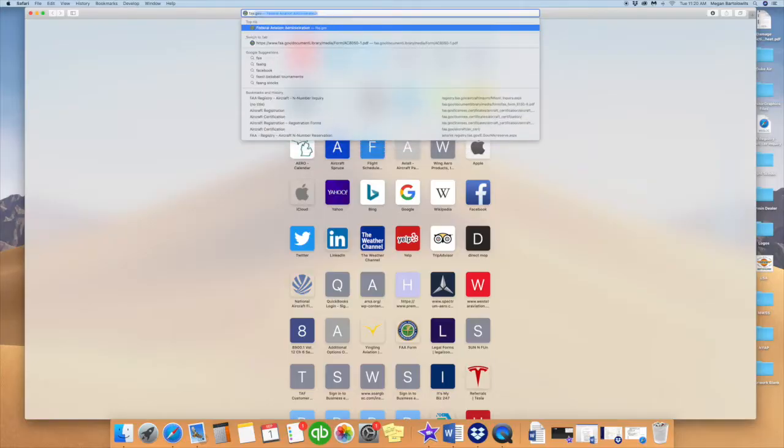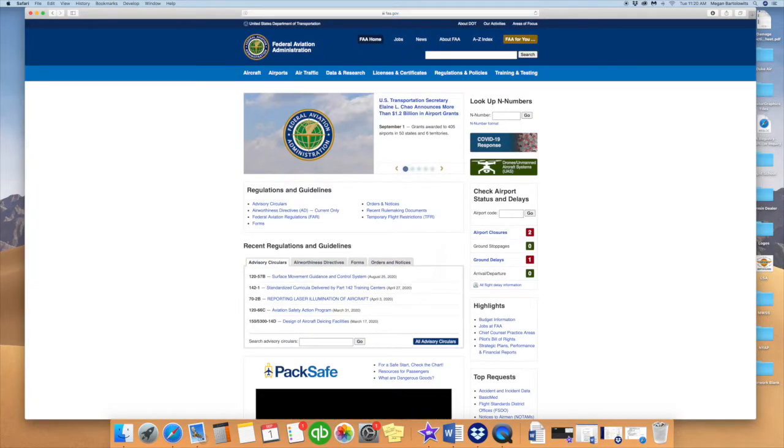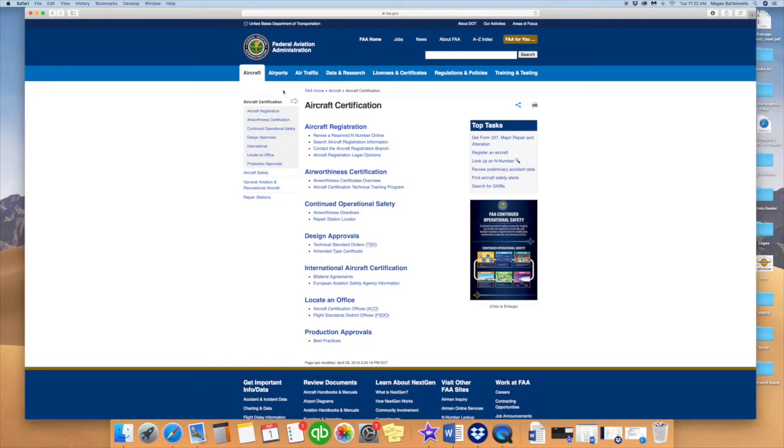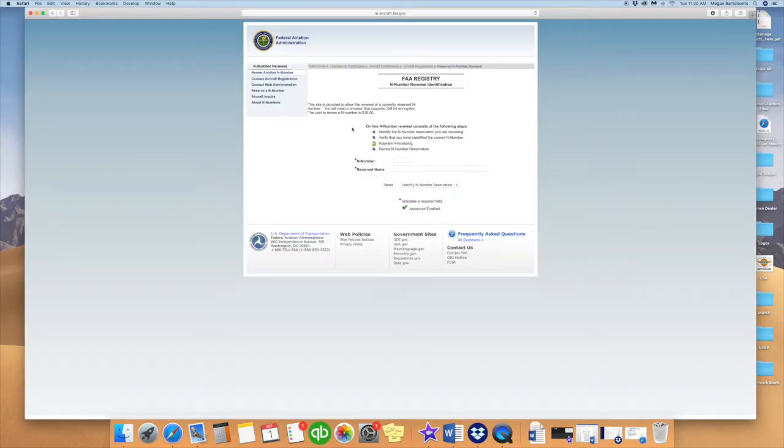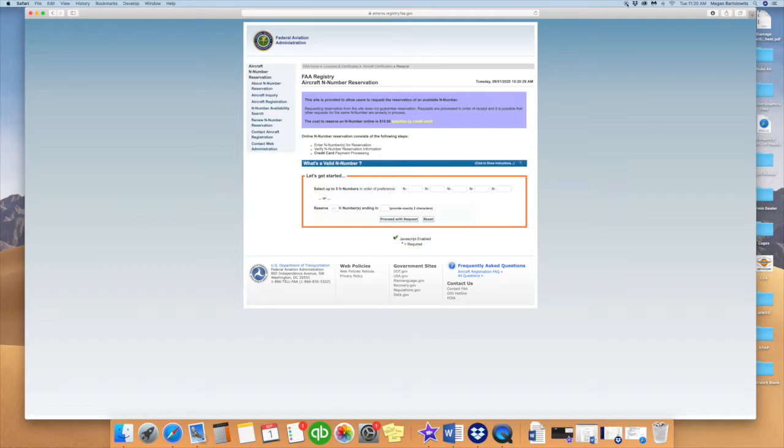Aircraft registration being the first one, and then the airworthiness being the second one. Two different things, same paperwork package basically. Starting in the beginning, aircraft registration is going to be done by first reserving our N-number. To reserve your N-number, you must first go to the FAA.gov website.